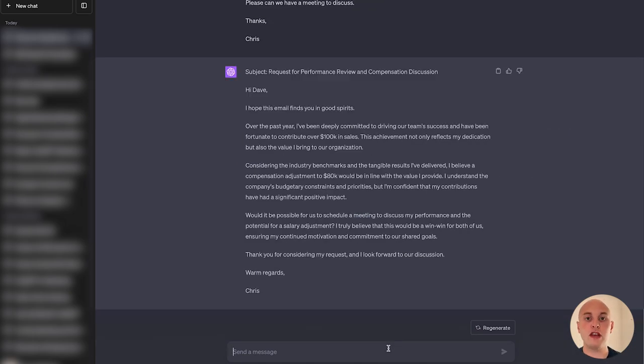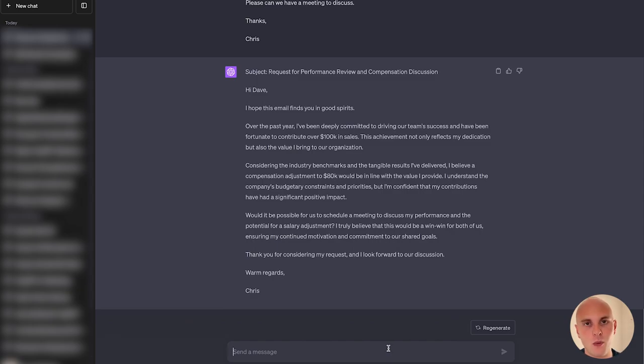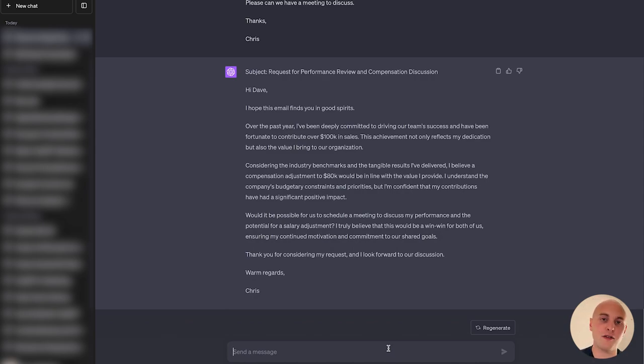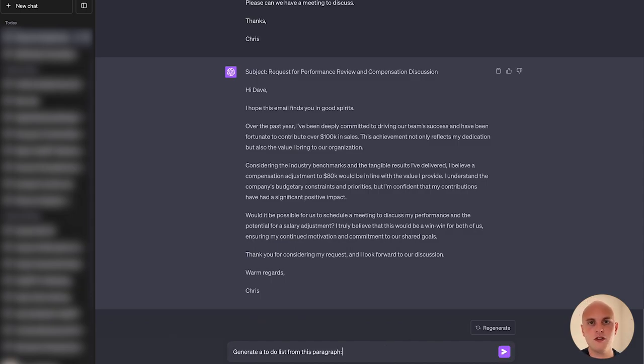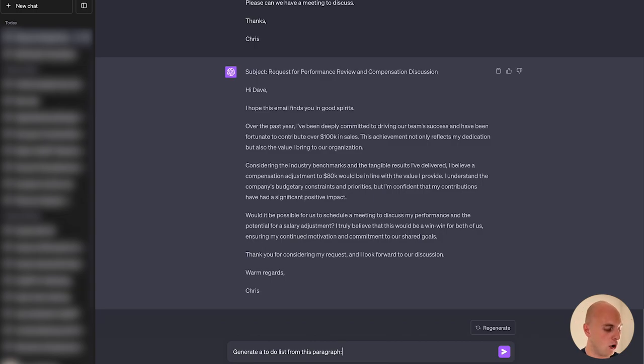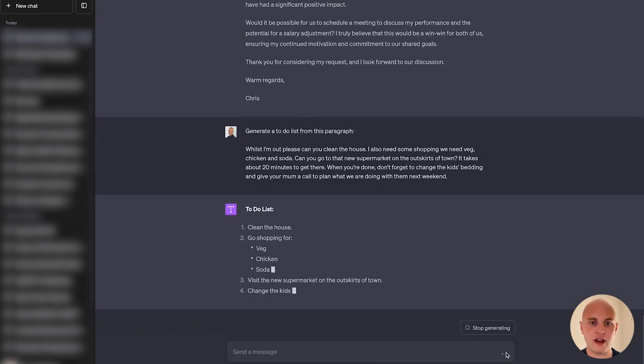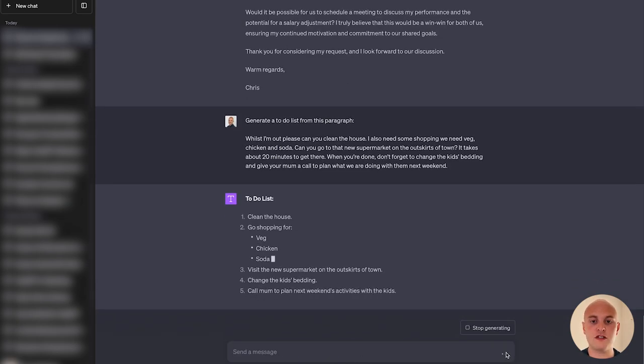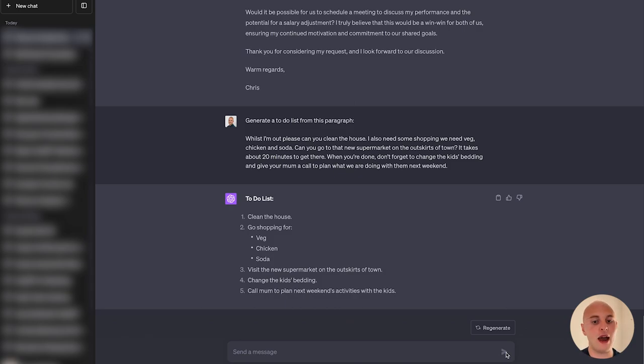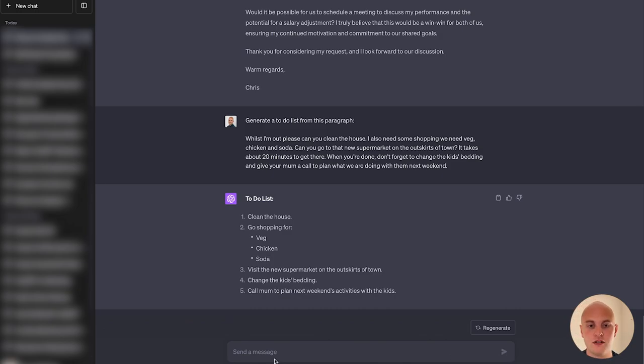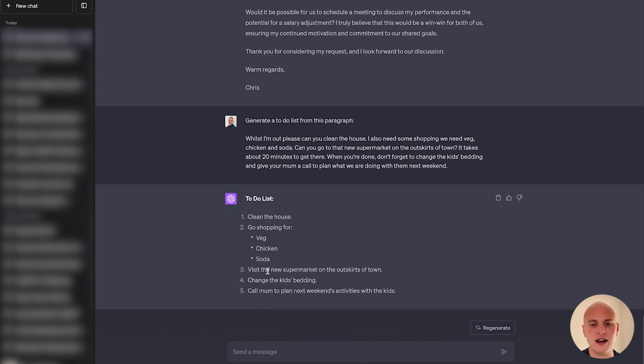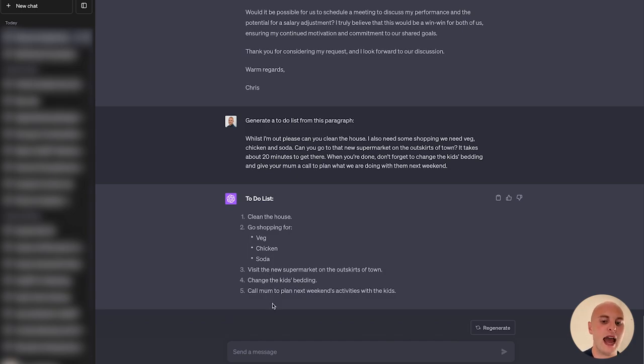And the next thing you can do is you can generate to-do lists. So let's say I have a text message from my wife asking me to do a few things. It's a bit of a longer text message. I don't really have time to read it because I've been sitting here playing FIFA, enjoying my alone time. So I just want a quick to-do list to be made out of this. Generate a to-do list from this paragraph. Again, hold shift, hit enter twice. Paste in the paragraph. And you can see now straight away, ChatGPT is just summarizing that text message for me. If you had a really long paragraph, even more than this, it would do exactly the same thing. So you can see here, I need to clean the house. I need to go shopping for veg, chicken, soda. I need to visit the supermarket that's now on the outskirts of town. Change the kids' bedding and call my mum to plan next week's activities with the kids.